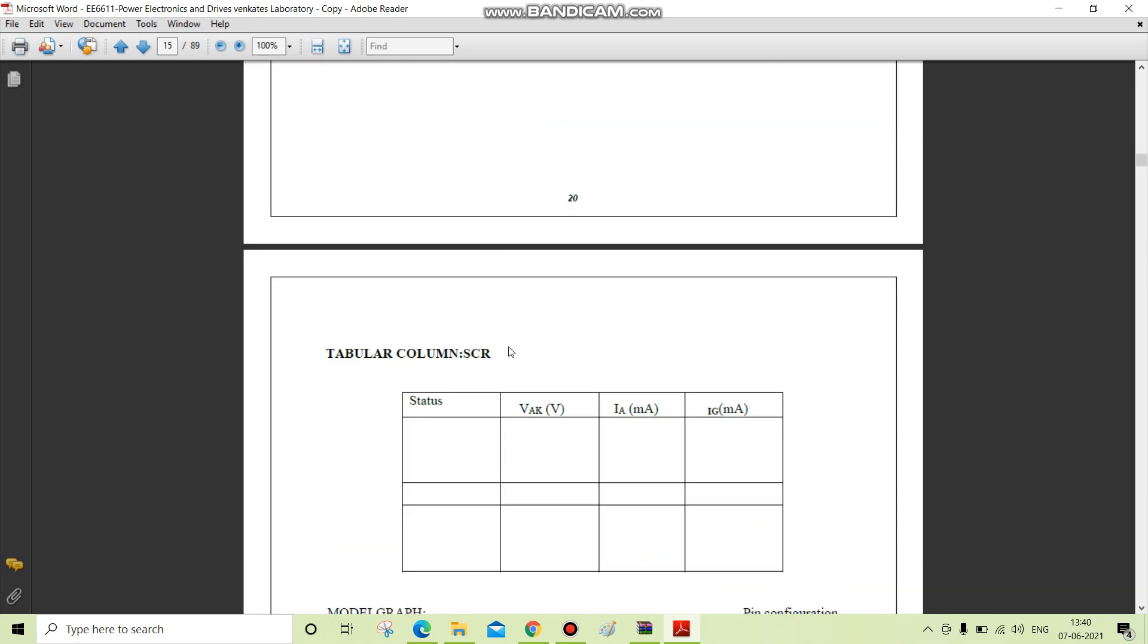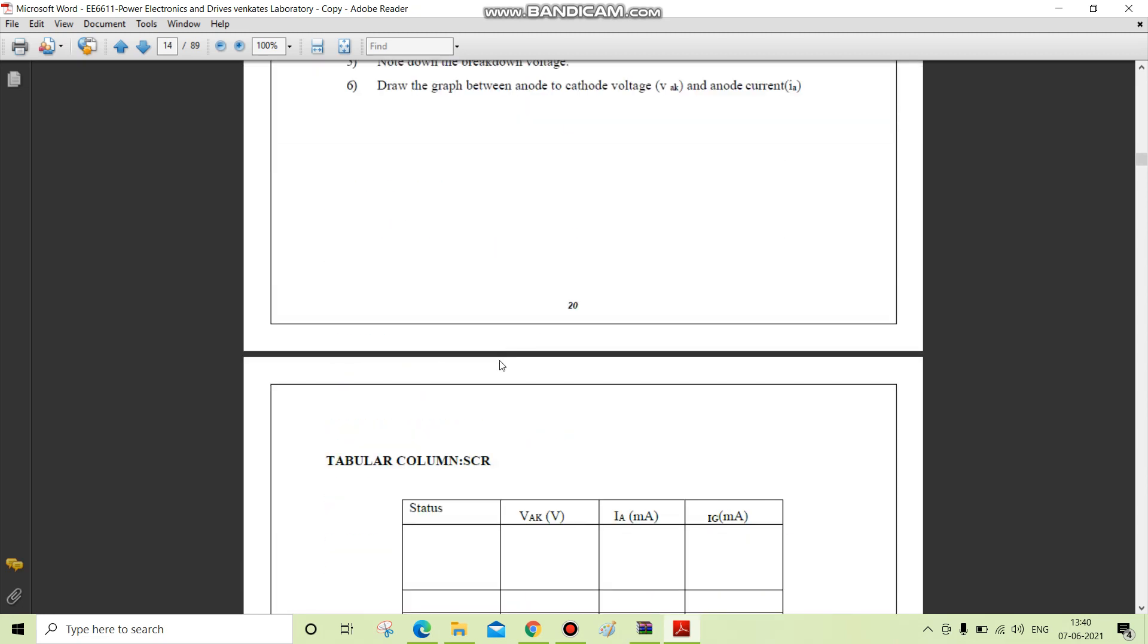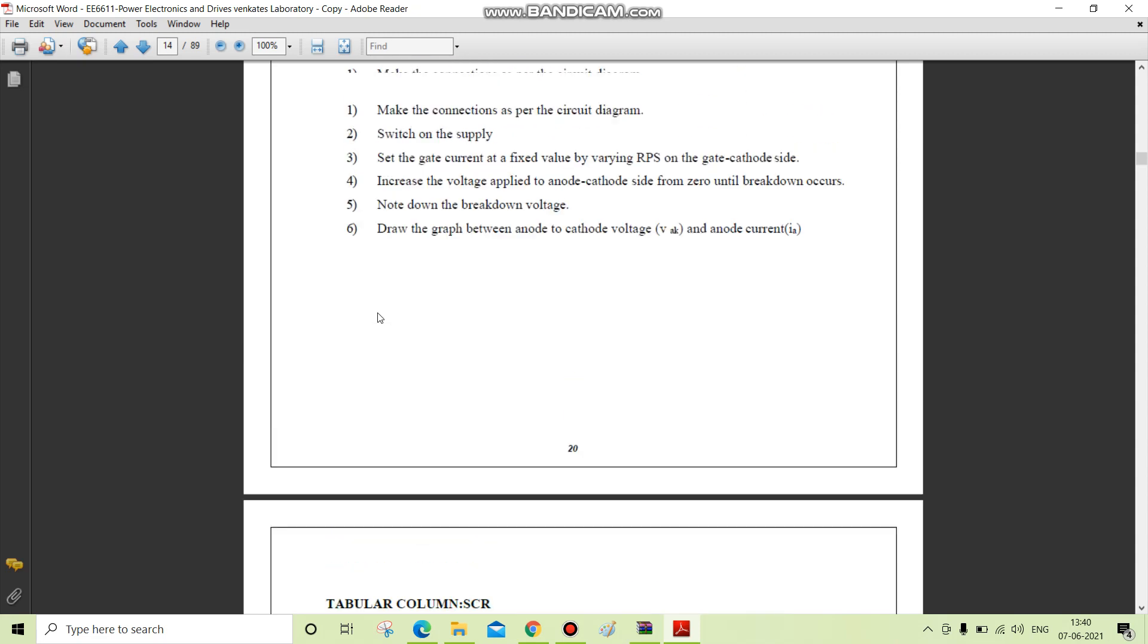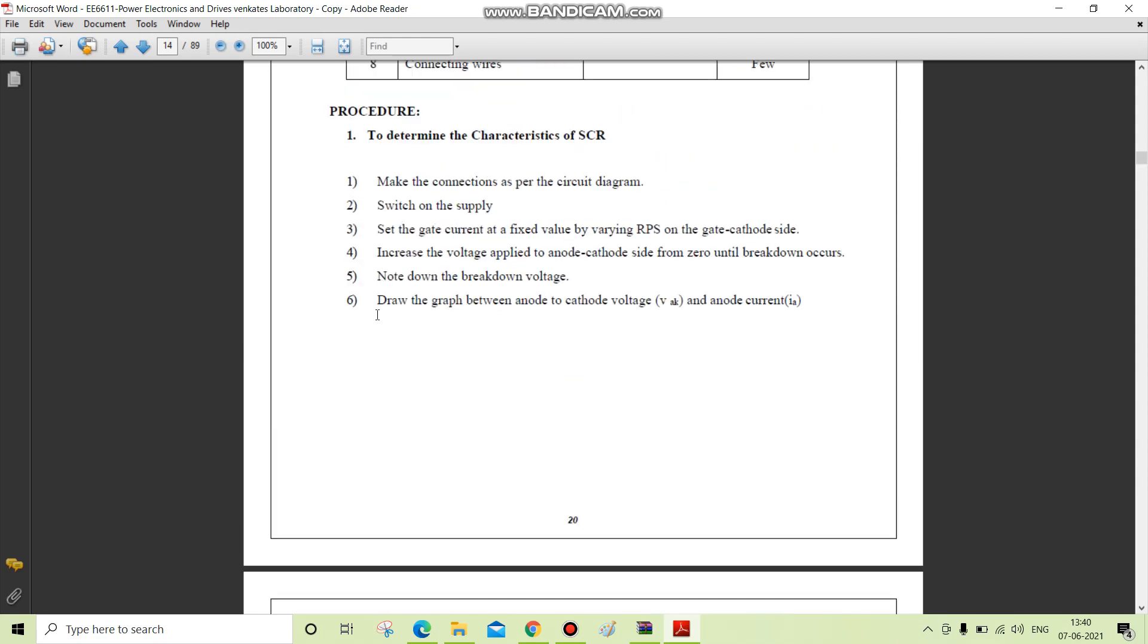In the VI characteristics, there are two modes of operation: forward blocking mode and reverse blocking mode. In forward blocking mode, when positive gate current is applied, the thyristor will transition and breakover into the on state will occur at smaller values of the anode to cathode voltage.